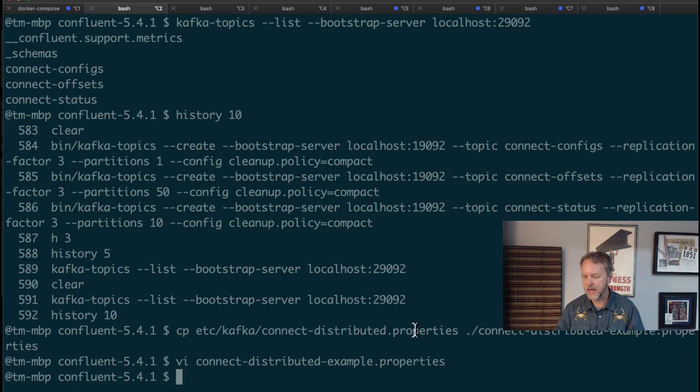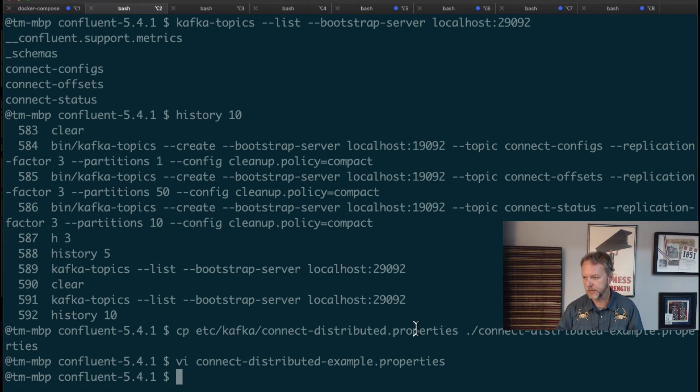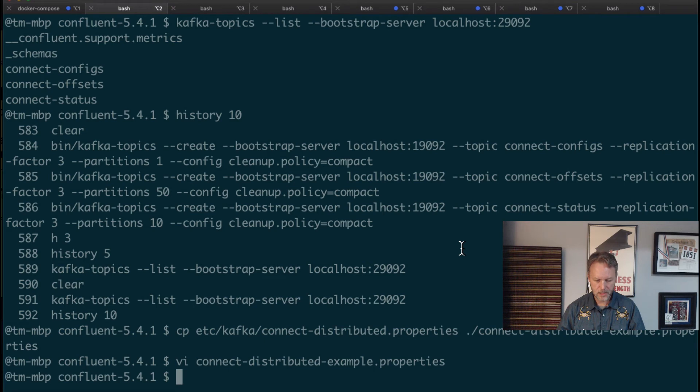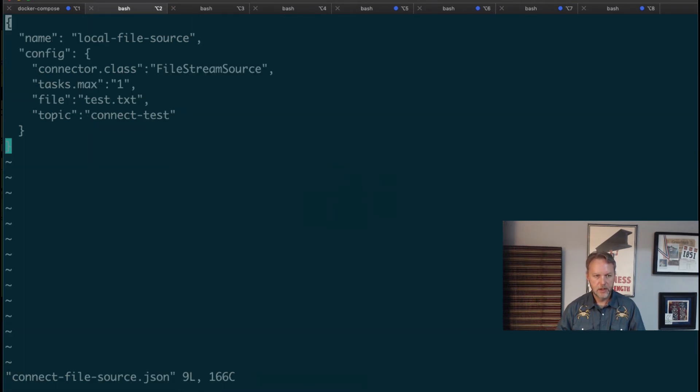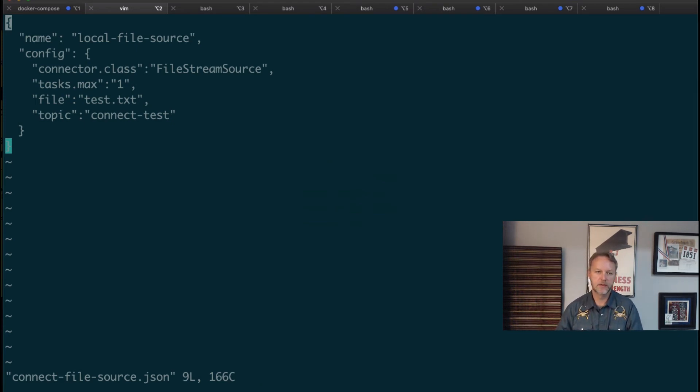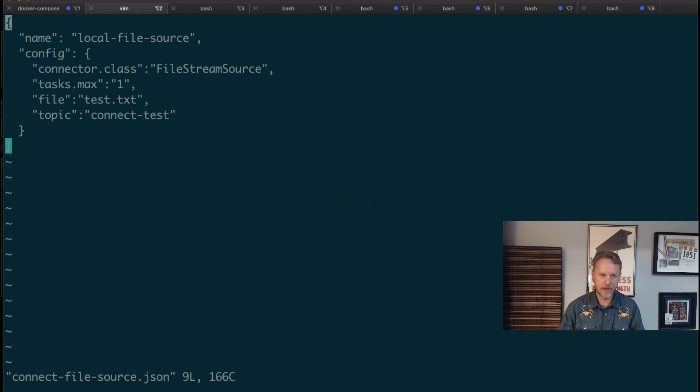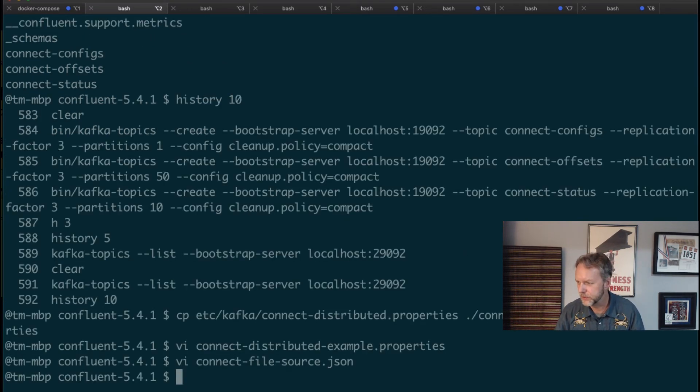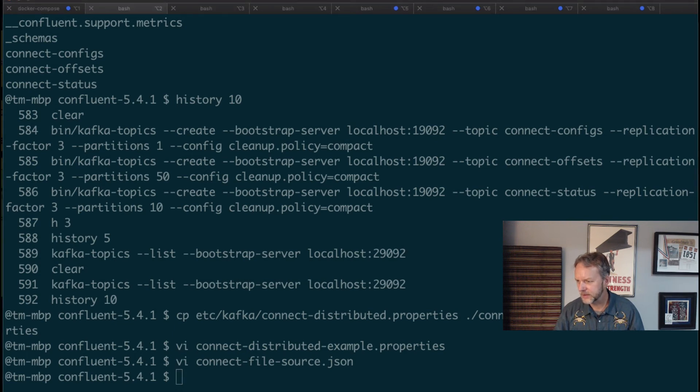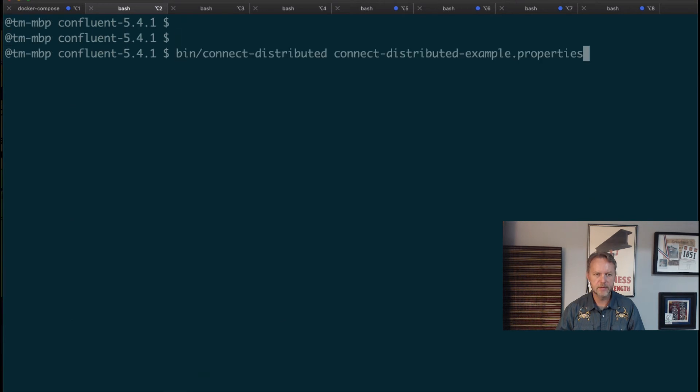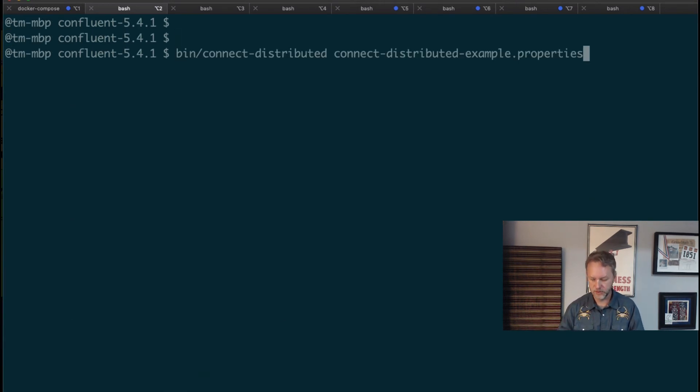We've got a test.txt file left over from the previous example. We can add some more in a minute. We also created this example JSON file that will pass into the distributed mode worker, the REST interface to start this back up. Let's start this connect-distributed up. Let me clear this. So we'll run the connect-distributed script, we'll pass it in the properties file.